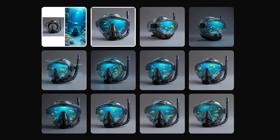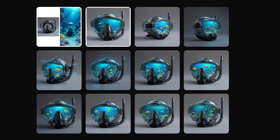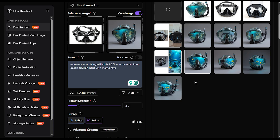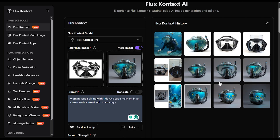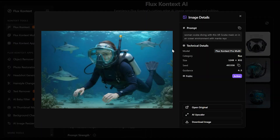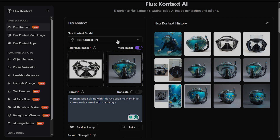Now that we have these, I want to see how it'll look on a person. I'll prompt it with: a woman scuba diving with this AR scuba mask in an ocean environment with manta rays, mid shot, reef in the background. We'll go ahead and generate this. Note that this is not the most detailed prompt, but we're doing this for quick speed to see how this workflow works. It generated a woman scuba diving with the mask — the mask looks a little big and it's not manta rays, it's sharks swimming around her. A little morbid, but we can use this as a baseline.